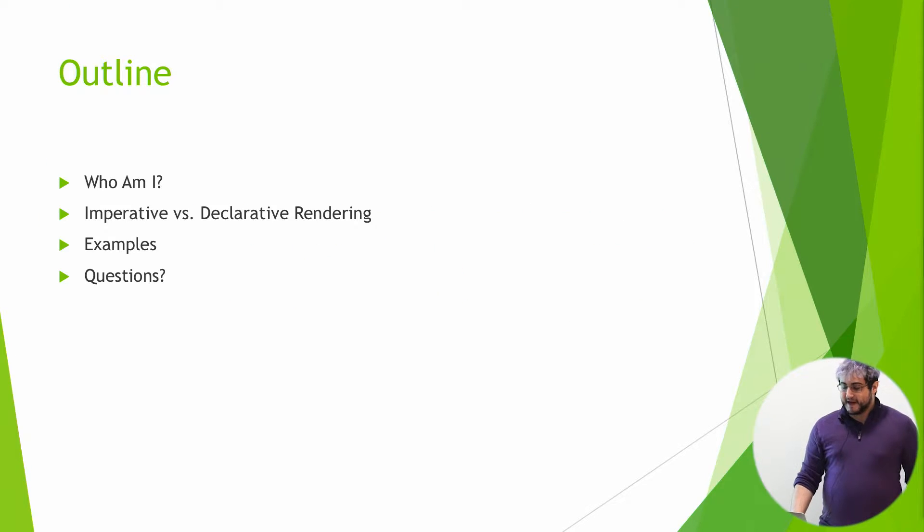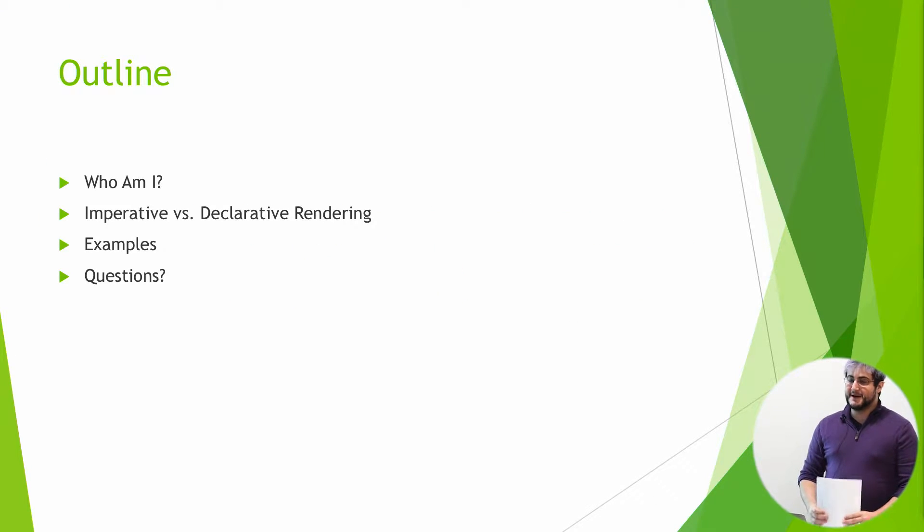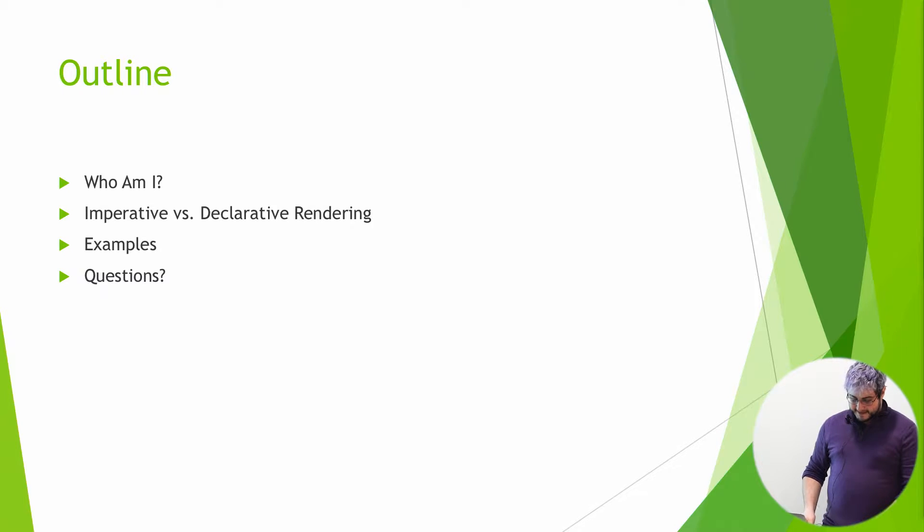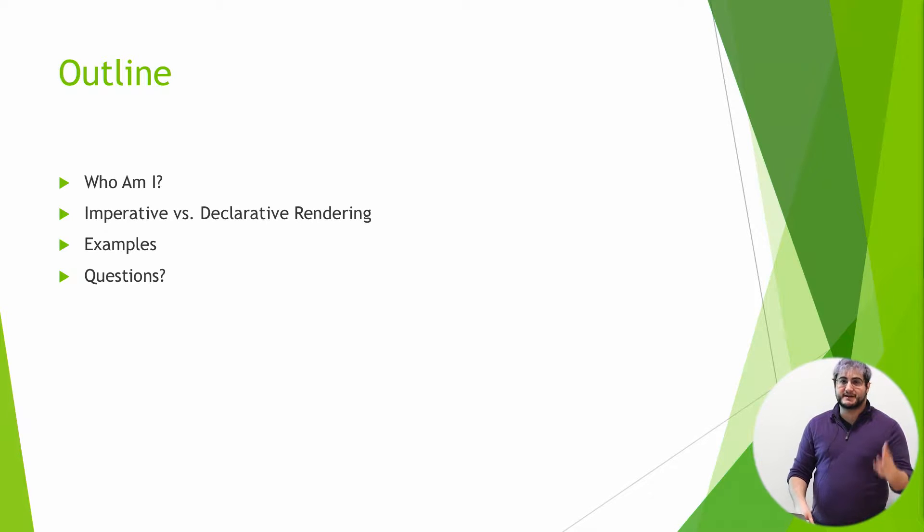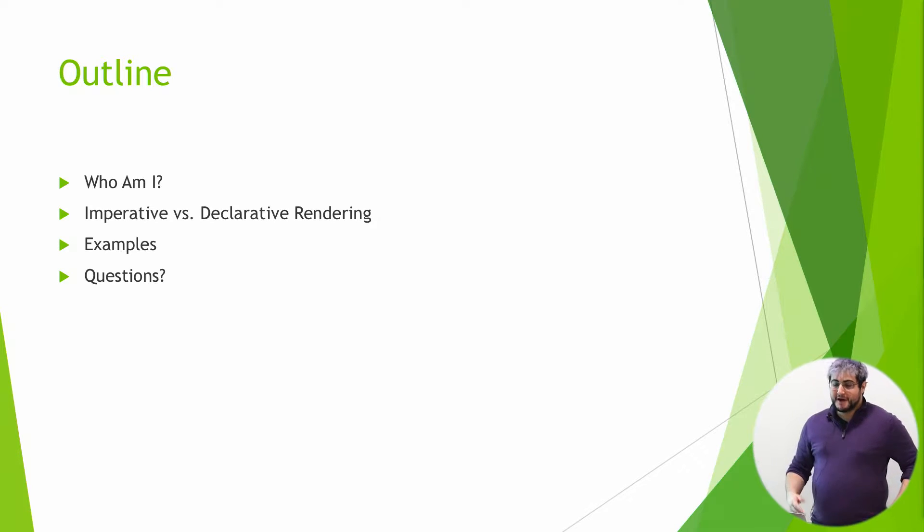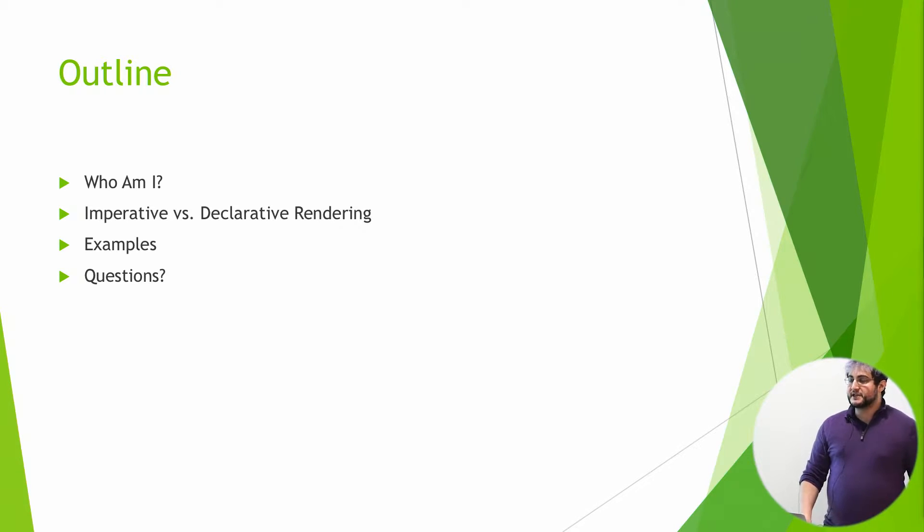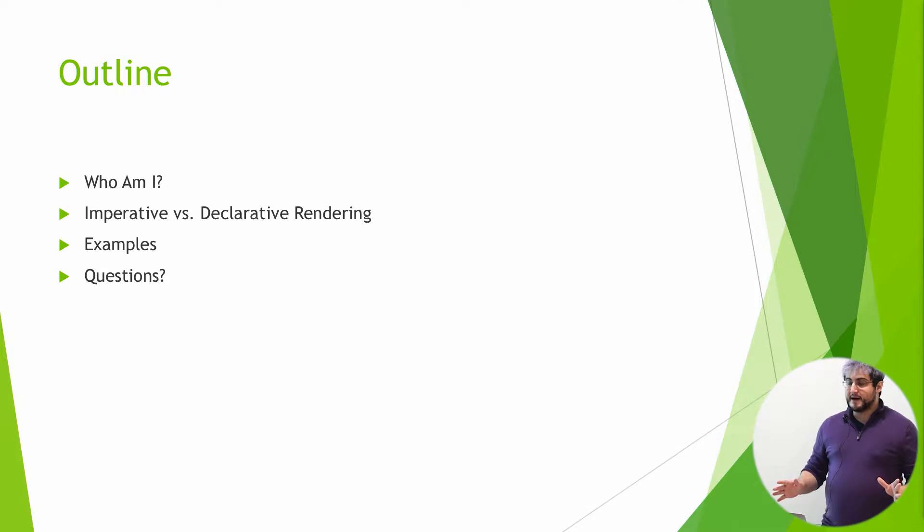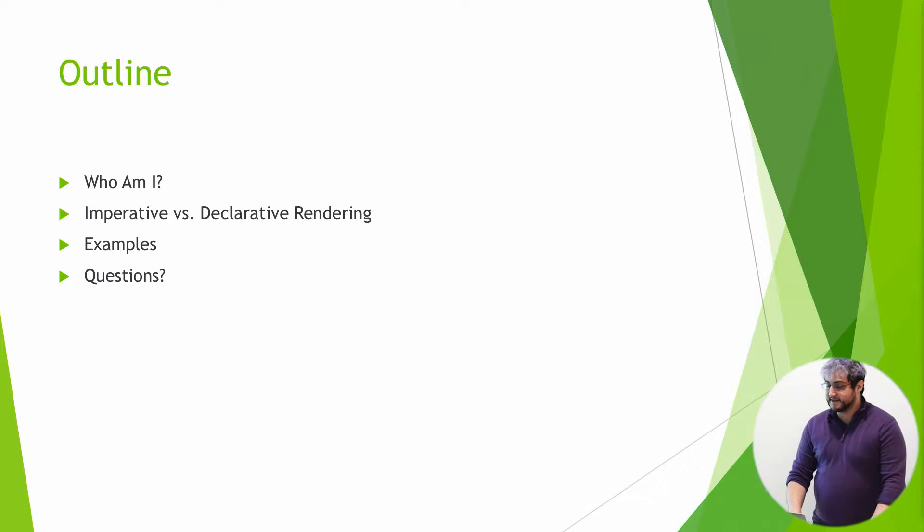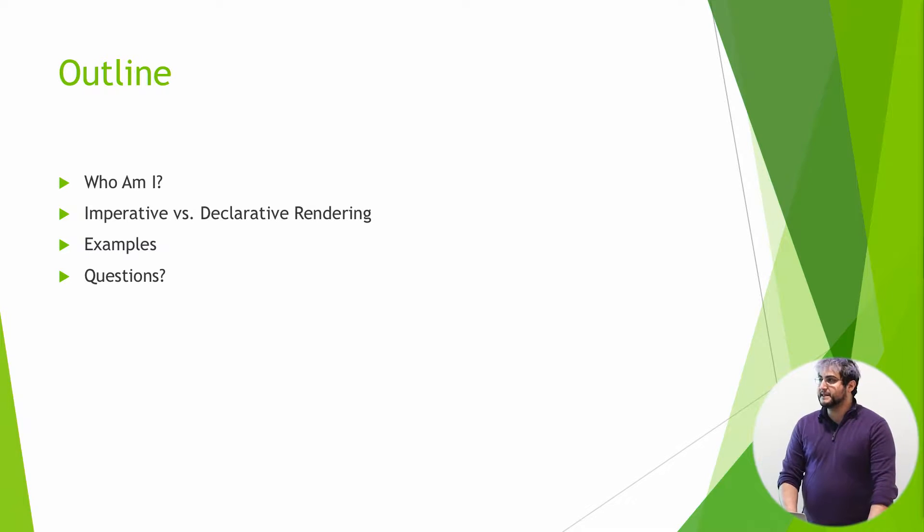Just to give you guys a little bit of an overview of what I'm talking about, I'm going to tell you a little bit about myself. Then I'm going to touch on imperative versus declarative rendering, which Tal kind of touched on earlier. And most of this is just going to be showing you code examples, real things that I've actually had to deal with. And then if anyone has any questions, we can go through that.